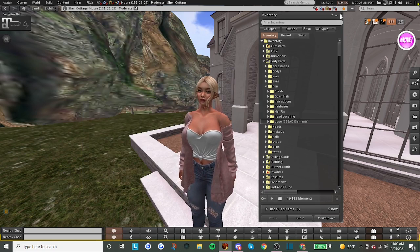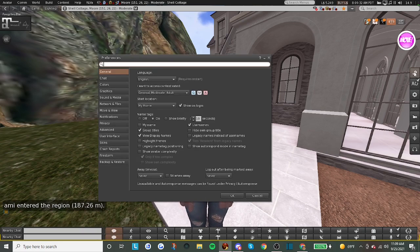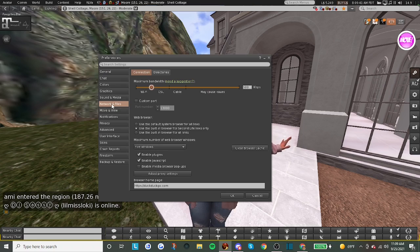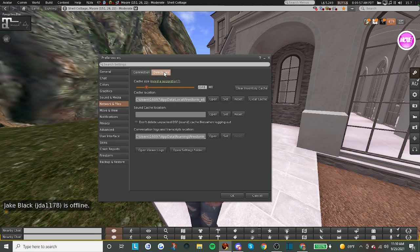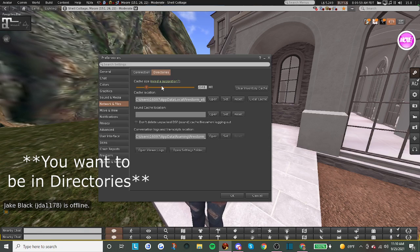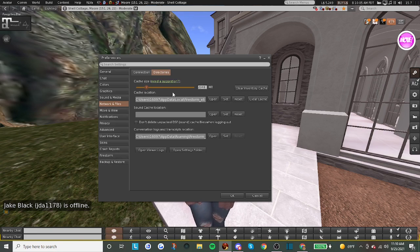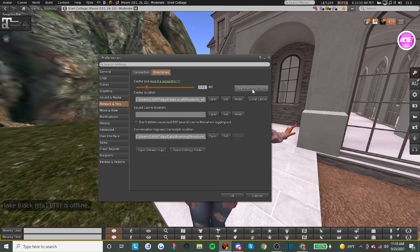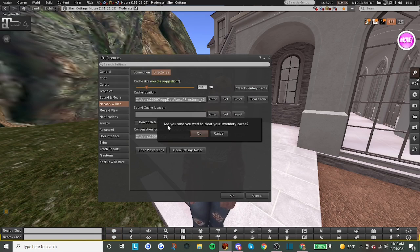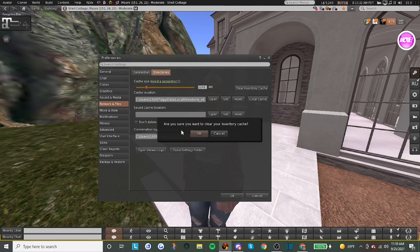Now when you go into your preferences, you want to go to Network and Files. When you go to Network and Files, there are two tabs at the top: Connection and Directories. Right here you'll see your cache size, and there's a button called Clear Inventory Cache. You click that and it will ask, are you sure you want to clear your inventory cache? I'm not going to click okay right now because I just did it and it could mess with my system.